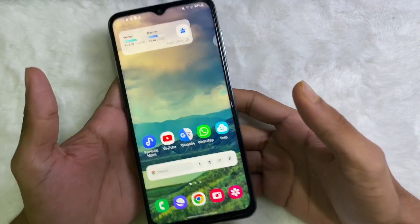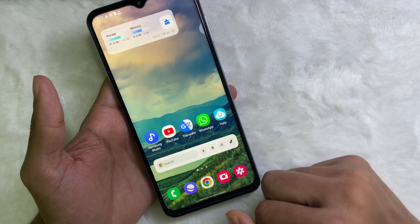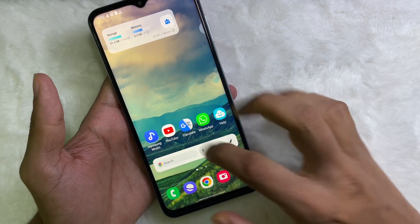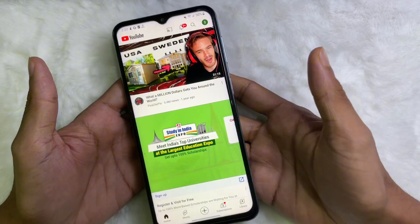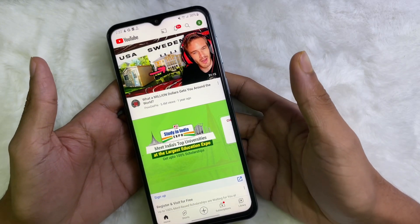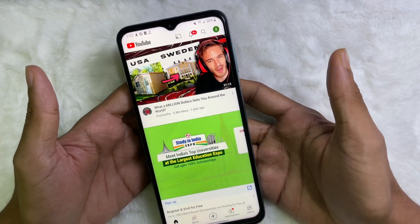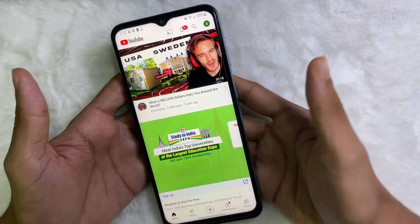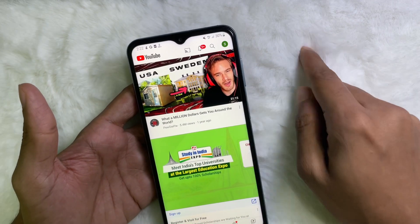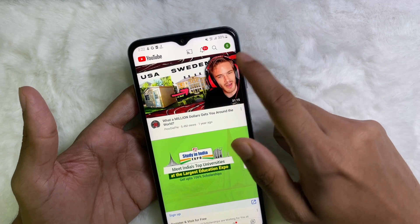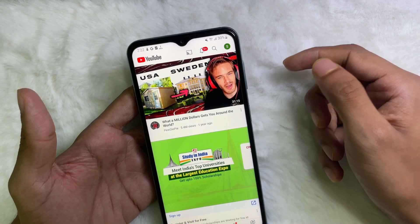First of all you need to open your YouTube app. Now you have to select the video whose link you want to copy. For example, I want to copy this video link.